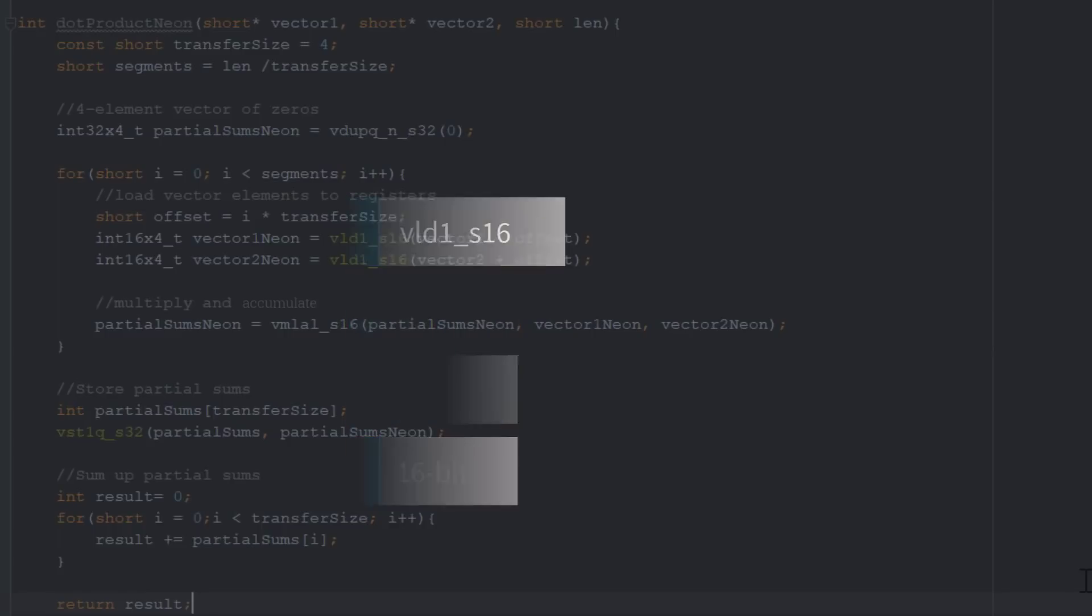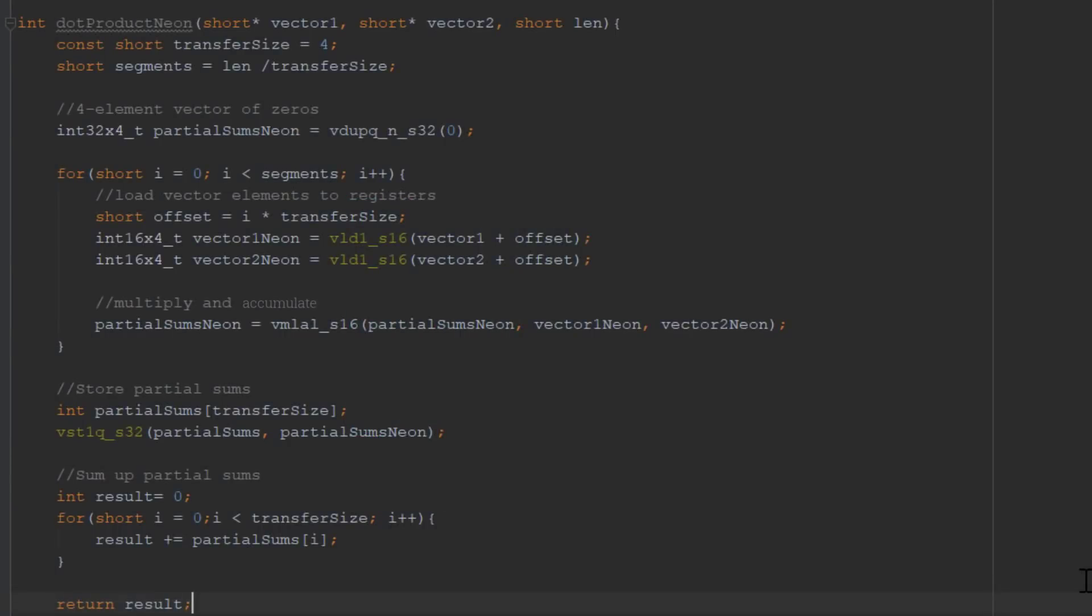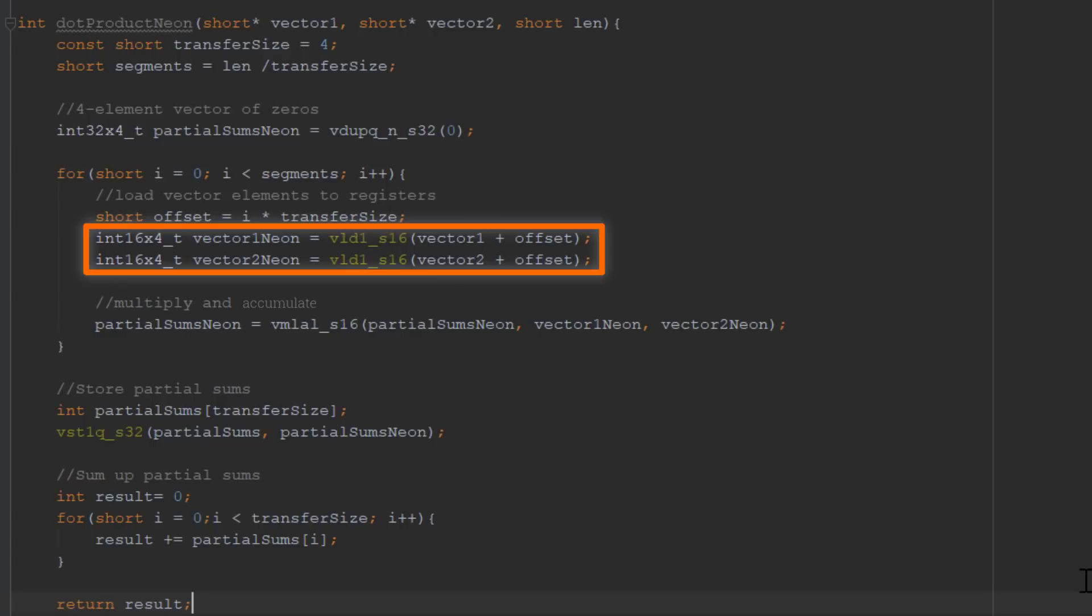Neon Intrinsics directly correspond to the assembly instructions. Here, we use this Neon Intrinsic to load data from memory. It loads 4 elements of the array of signed 16-bit integers to the CPU registers.